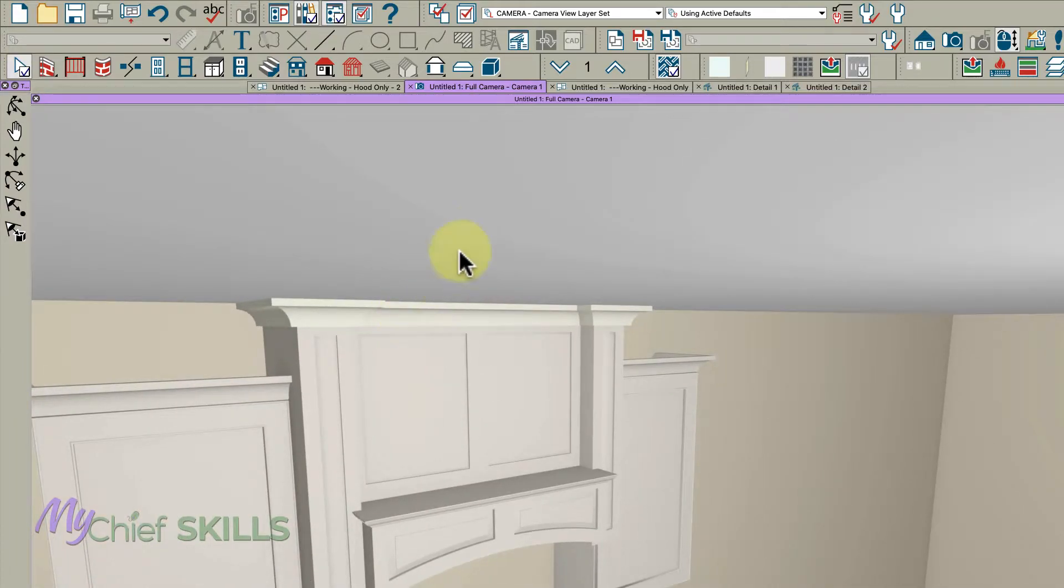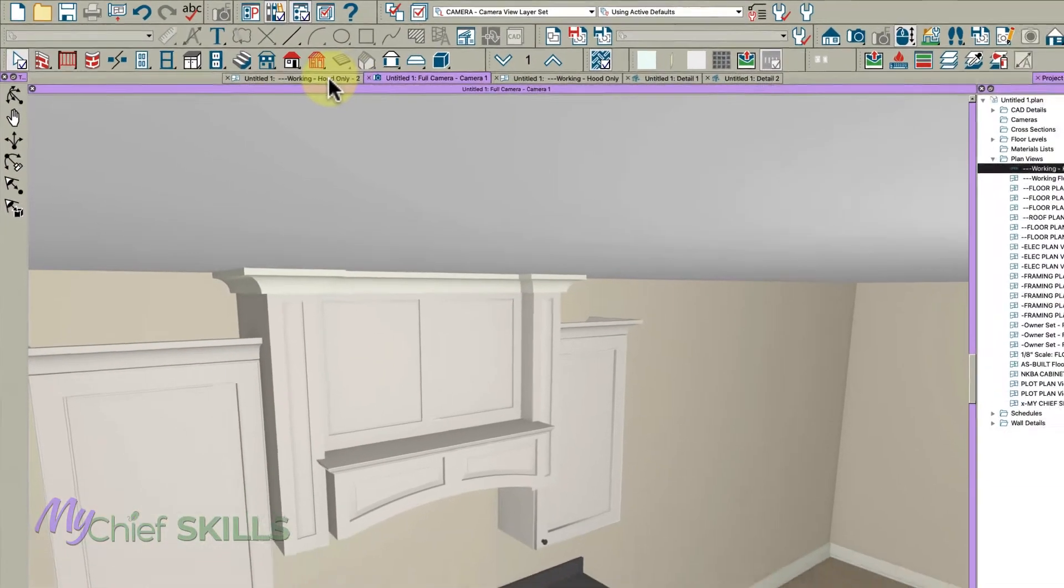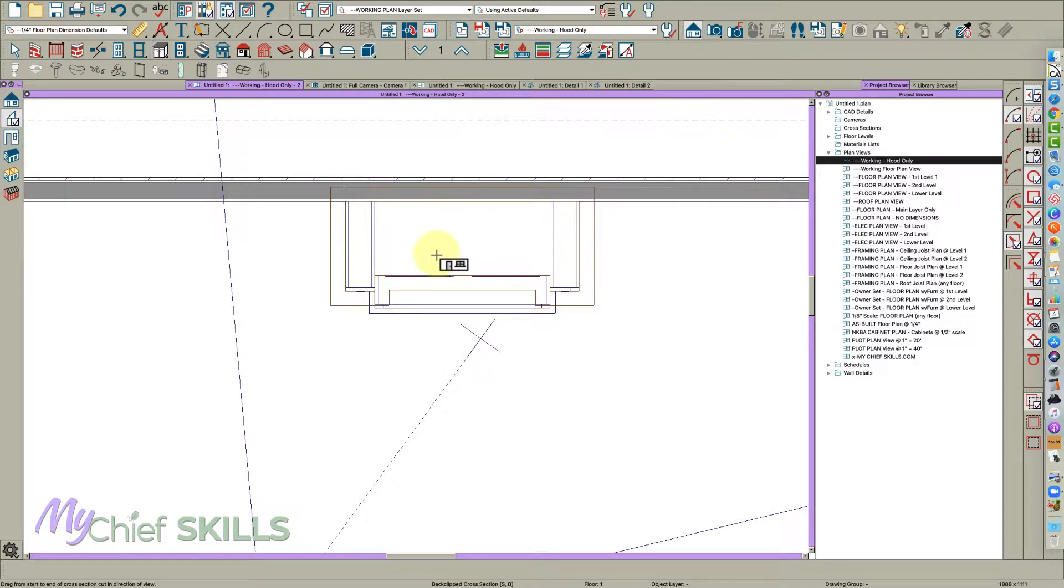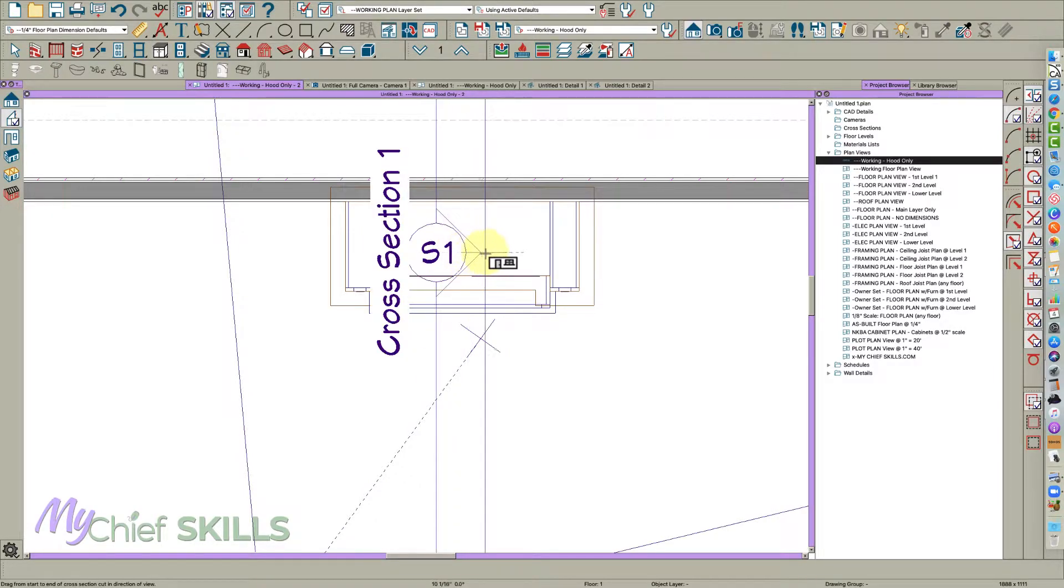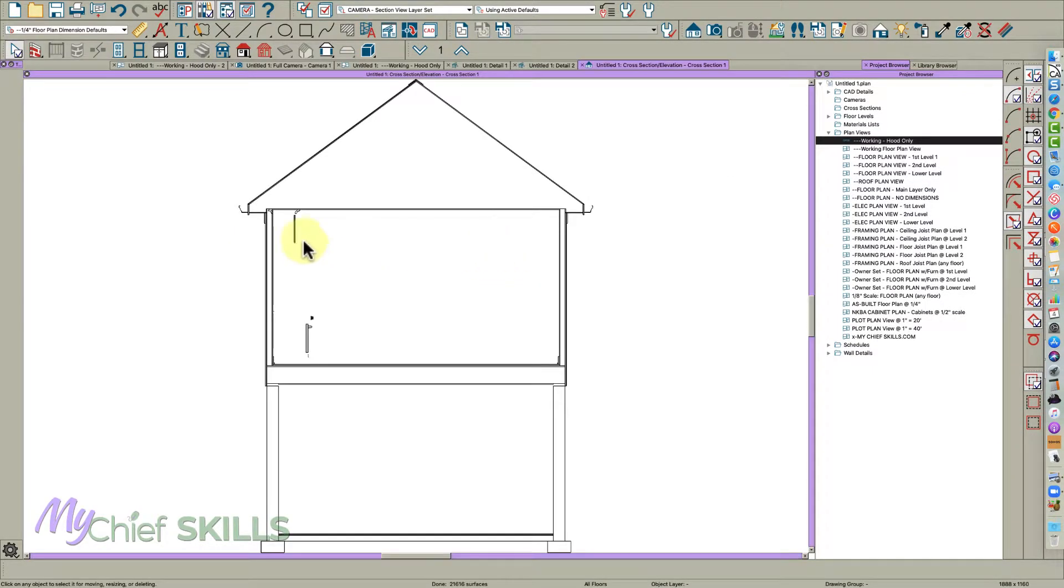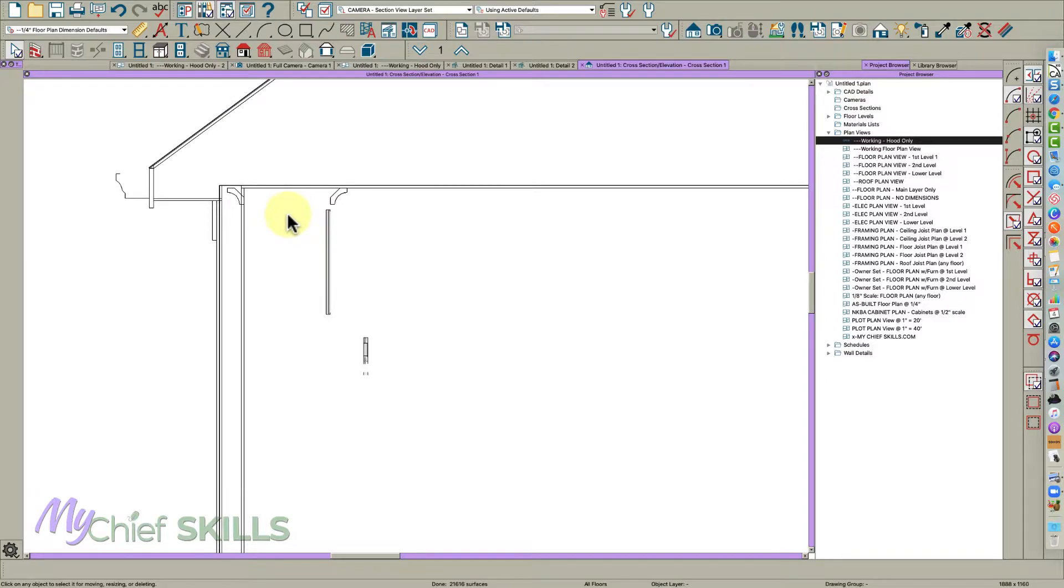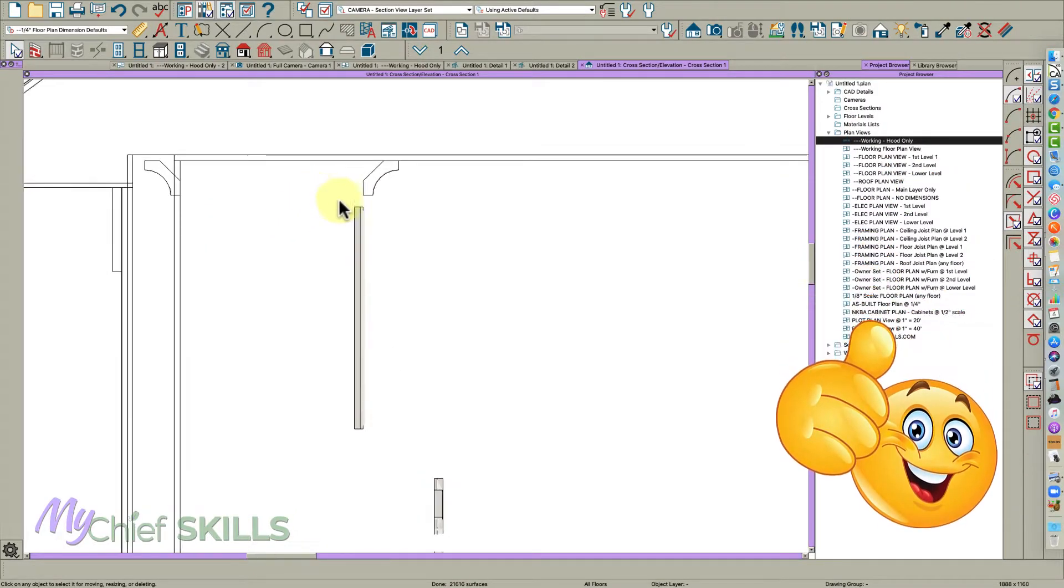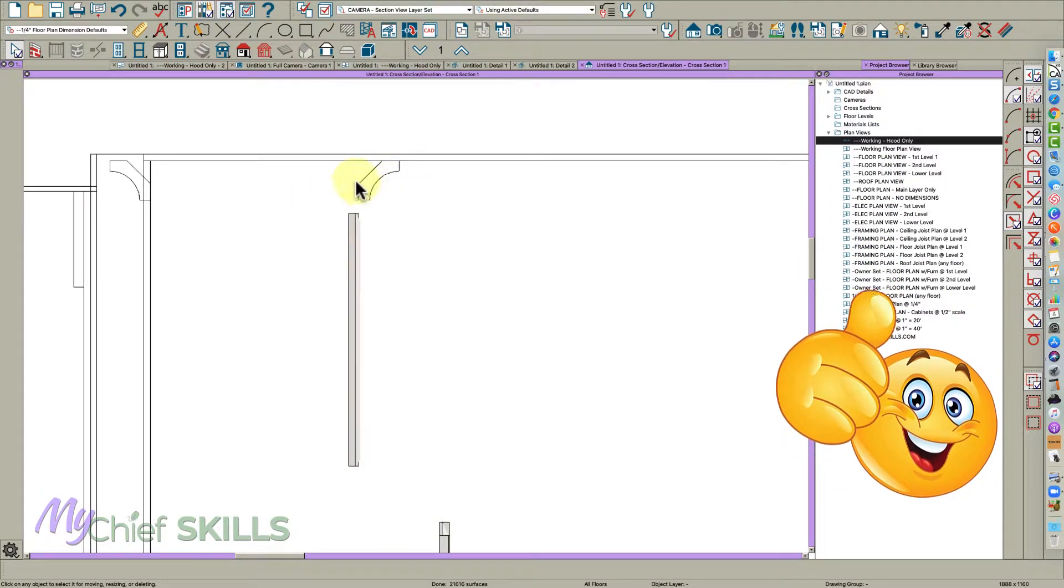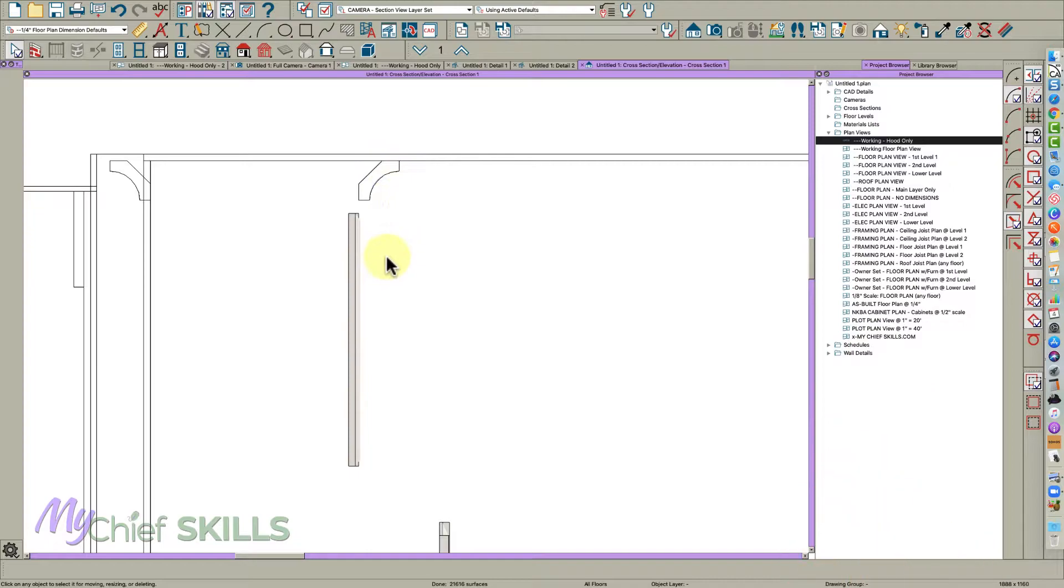It's still off, it looks like a little bit. Let's do one other thing just to make sure it's in the right height. We're going to do a back clip cross section right through here. As you can see, it is finishing at the right elevation. So good.